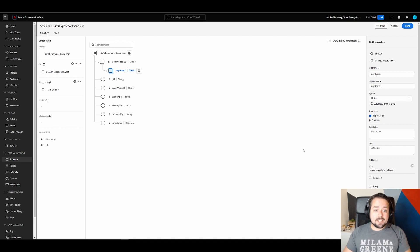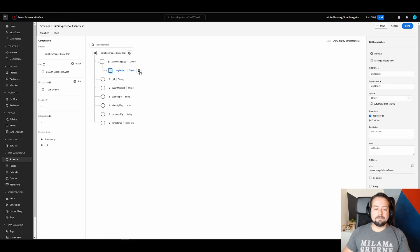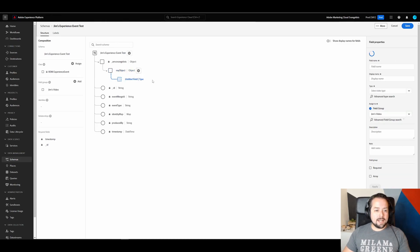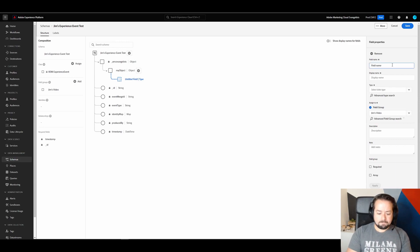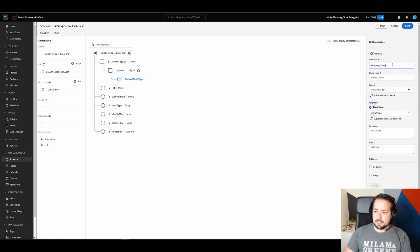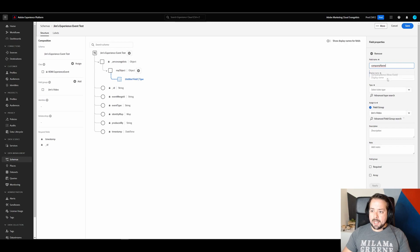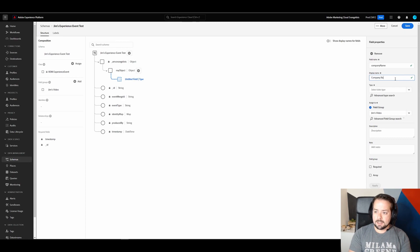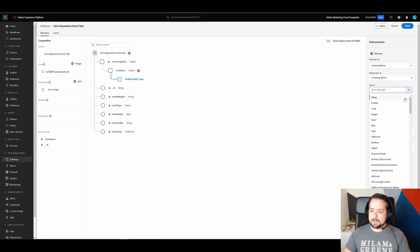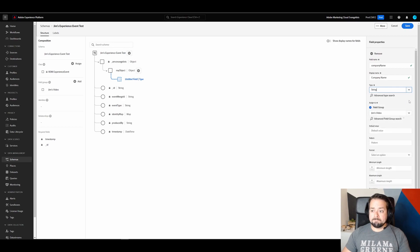So let's start with something basic like a string. And in this form, we're passing data that includes company name. So we're going to call this field company name. And the display name, something a little bit more user-friendly. And the type is string.